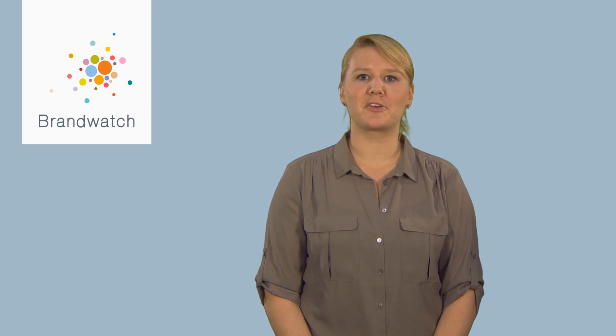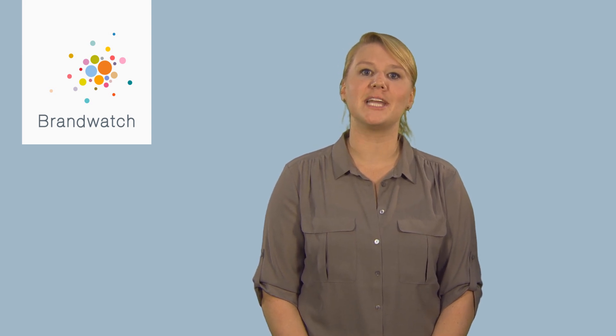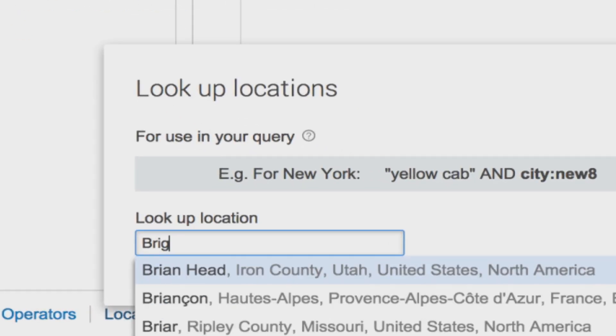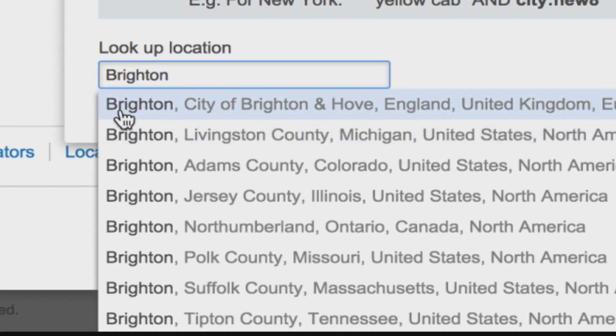Most social media monitoring platforms will let you filter by locations to some degree, but Brandwatch Analytics gives you many more options.